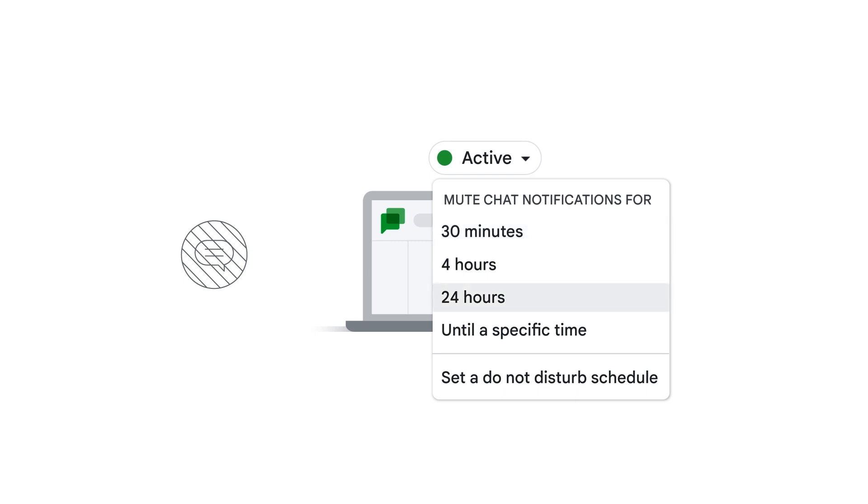Alternatively, you can choose the 'until a specific time' option to set an exact time and date.